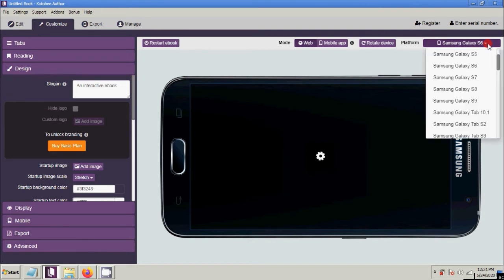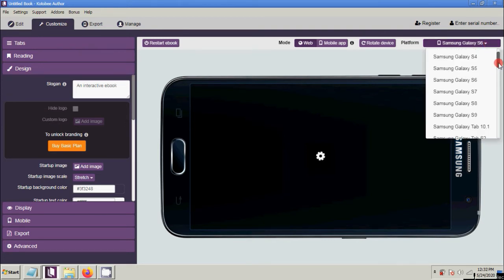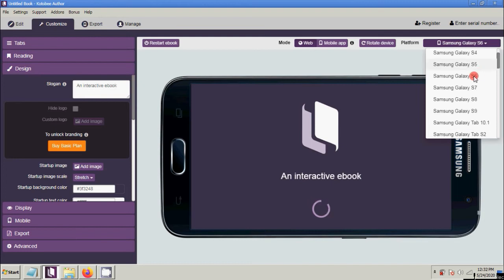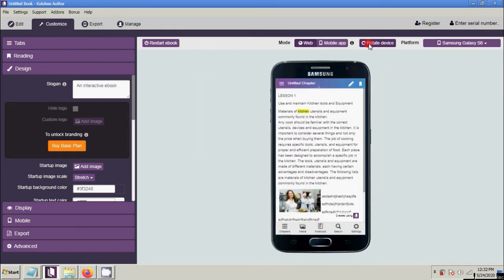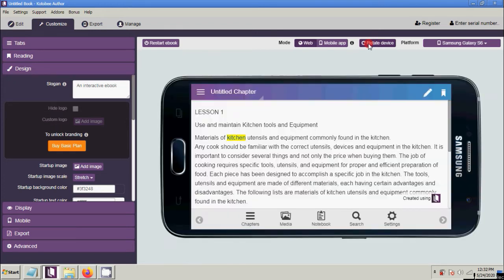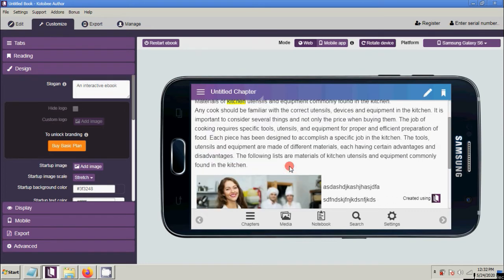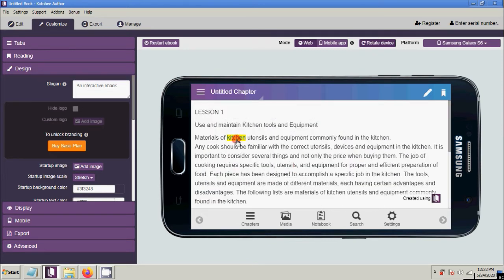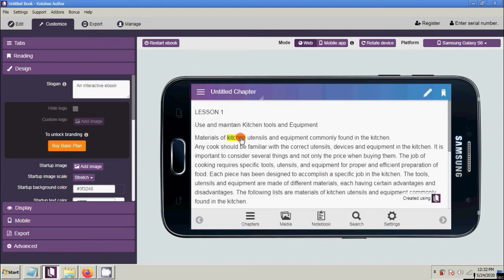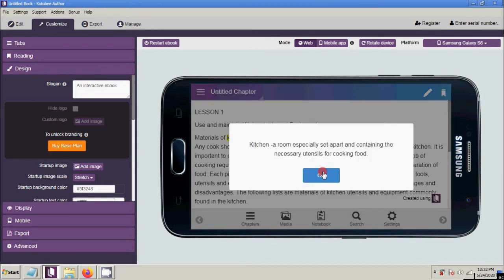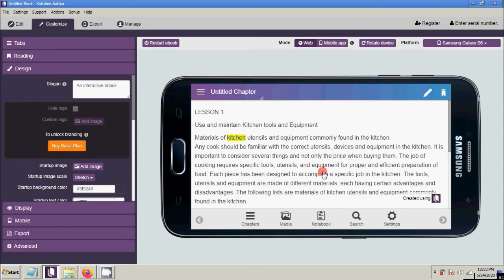To preview your output, click Customize, then choose the device, and you also have a Rotate Device button. Now click 'kitchen' and as you can see a pop-up message appears with the description that we input. That's how the pop-up message works on your e-book.